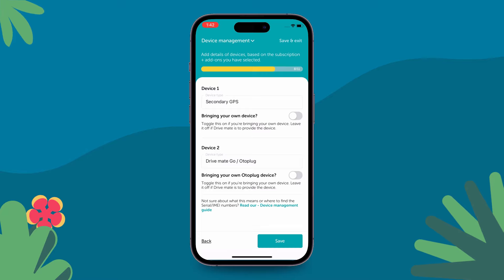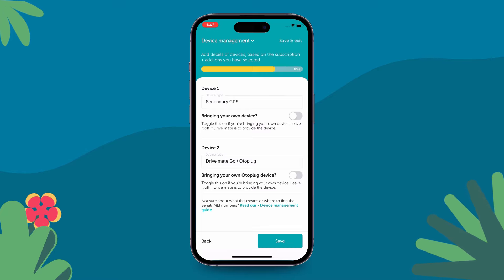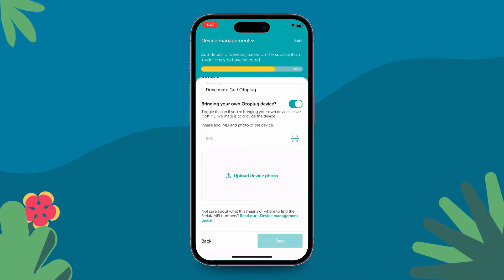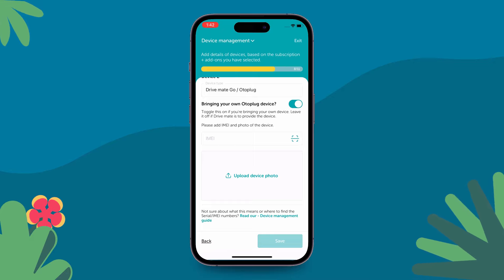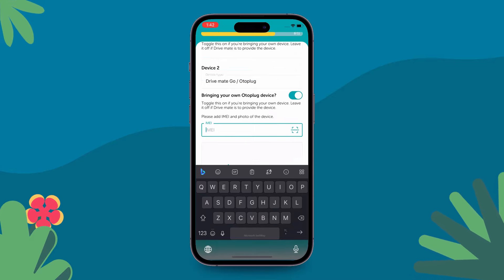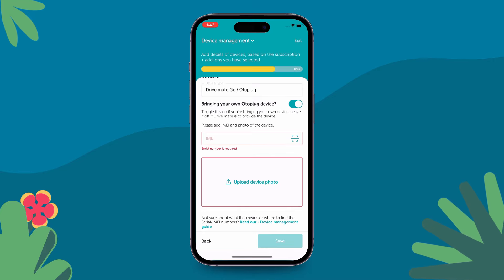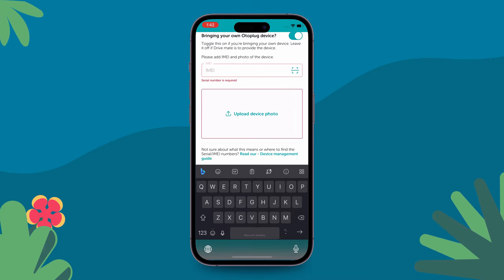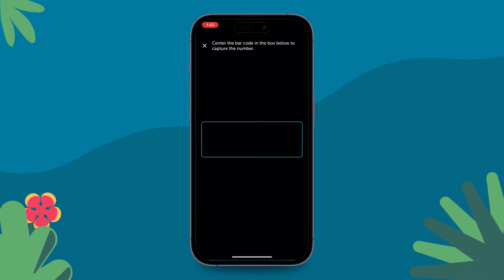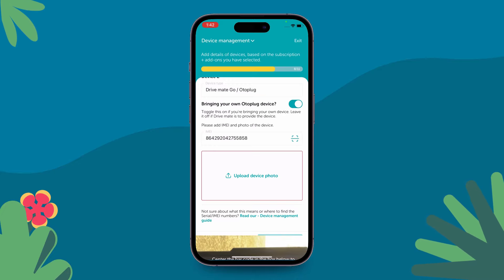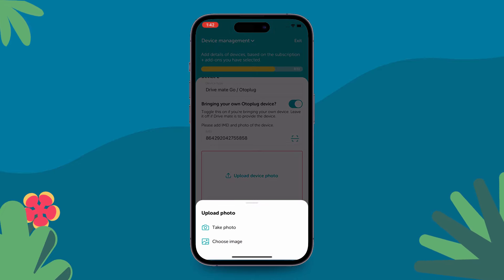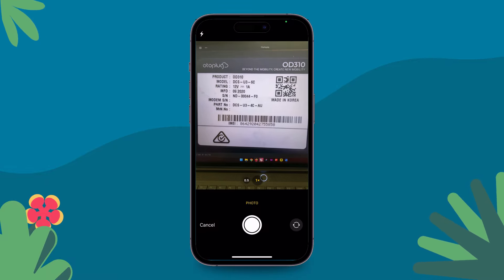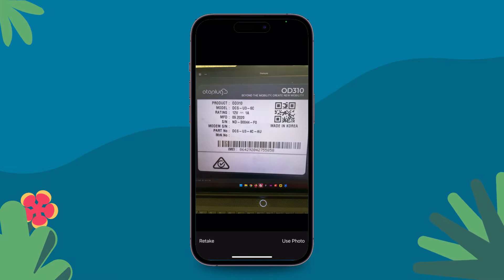Let's say you already have an auto plug installed in your car. Just turn the toggle on next to the auto plug details. This will tell us that you are bringing your own device. Next, you need to enter the IMEI number of the auto plug, which can be found on the back of your auto plug. Do not uninstall the auto plug. You can either scan the IMEI number via the app or enter it manually. Please make sure you enter the correct number, otherwise we will not be able to map the device to your car.